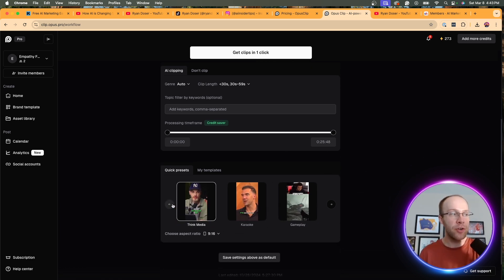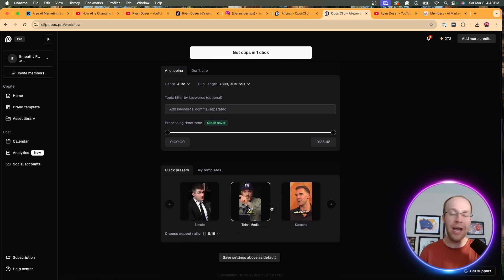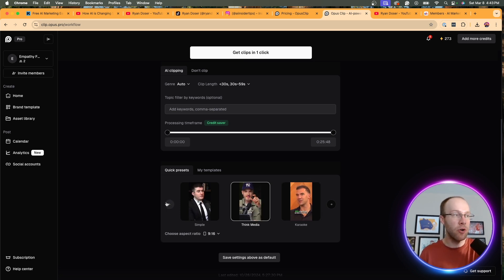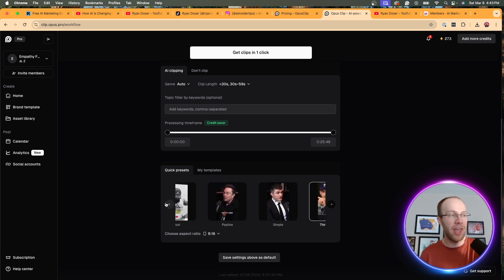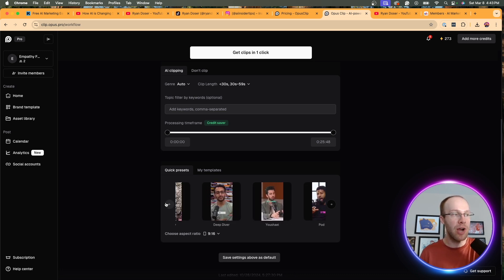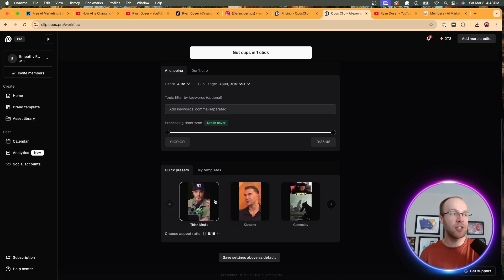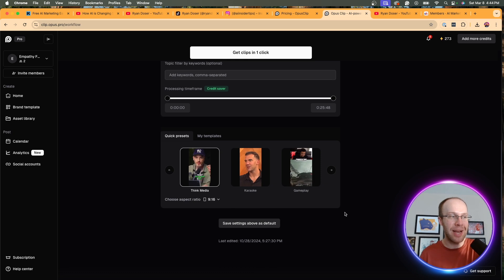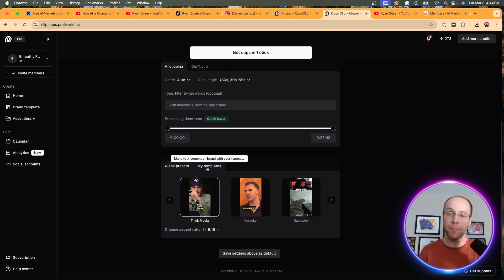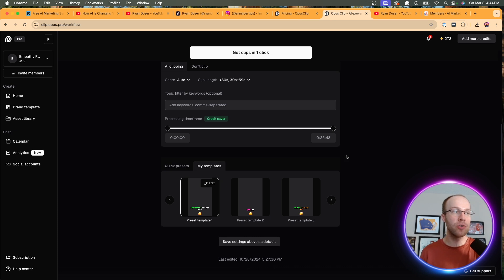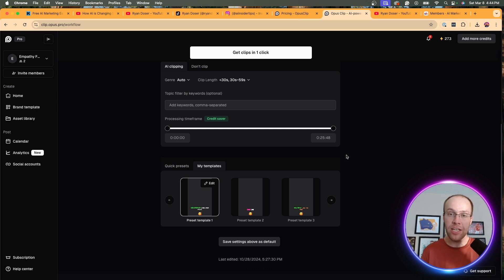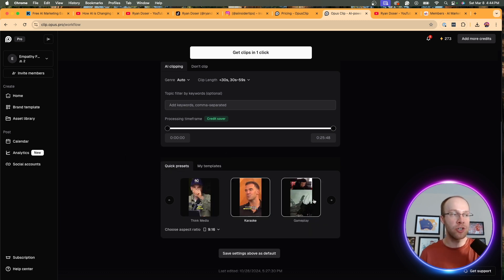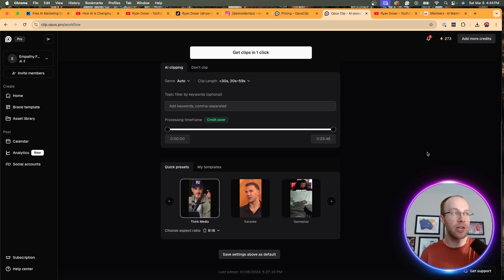And then here they have quick presets. You might have heard of Think Media. They're a popular brand. I like this format. You can do karaoke, simple. They have these presets that you can use, and I'd recommend starting here. So I'm just going to click Think Media. I'd recommend doing the 9 by 16 aspect ratio. But over time, if you're using Opus Clip a lot, you'll want to create your own template. You can put your own branding, your own styles. That just makes it look more professional over time. But in the short term, I'm just going to use this quick preset.